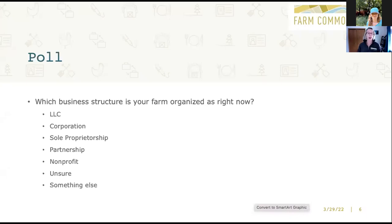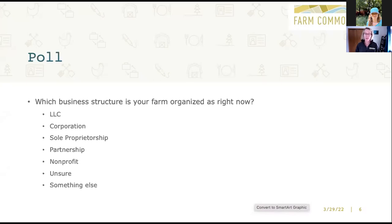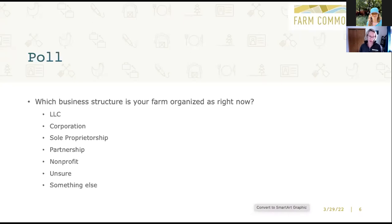While the poll is running, let me give you a preview. Today we're going to be discussing the five basic business structures: LLC, corporation, sole proprietorship, partnership, and nonprofit. There are other possible business structures — cooperatives, limited partnerships, benefit-style corporations — but by and large, farmers tend to stick with LLC, corporation, and sole proprietorship. Nationwide research shows that about 45% of farms are organized as sole proprietorships. These days, more and more farms have formed or are looking at forming an LLC, and corporations have been historically popular in rural areas.